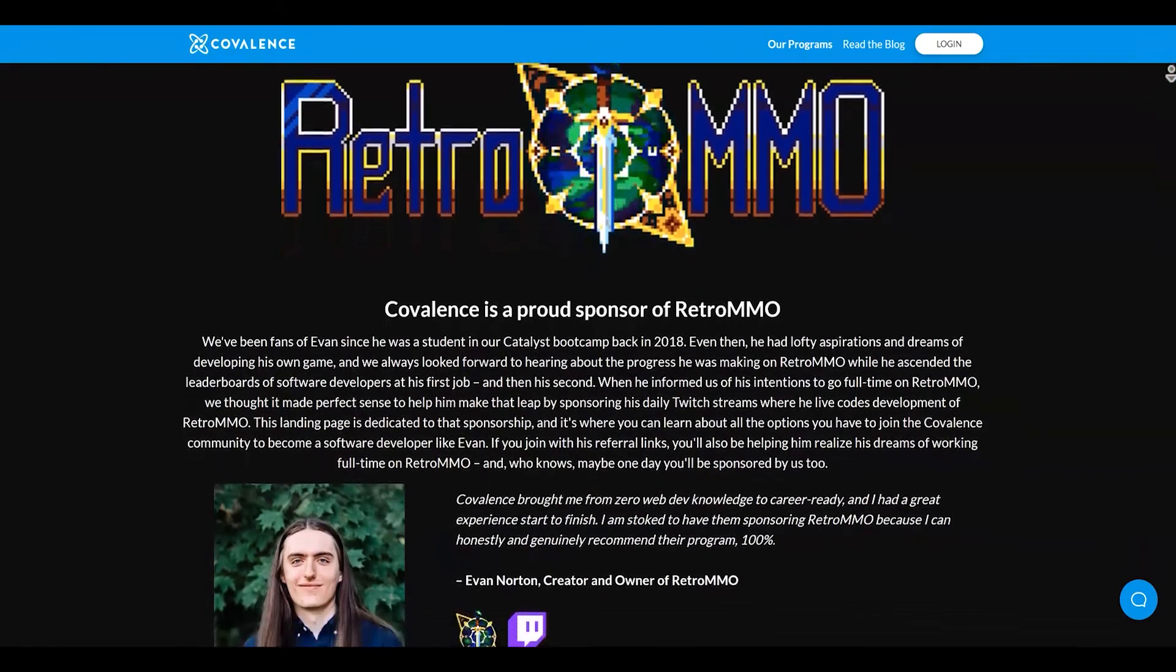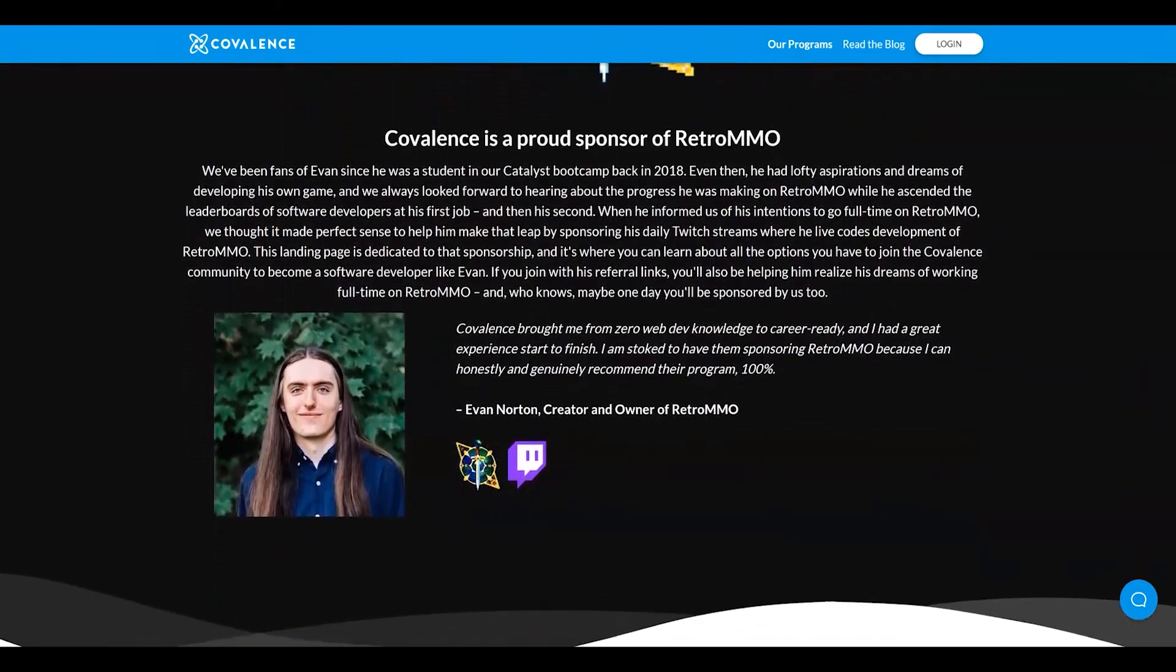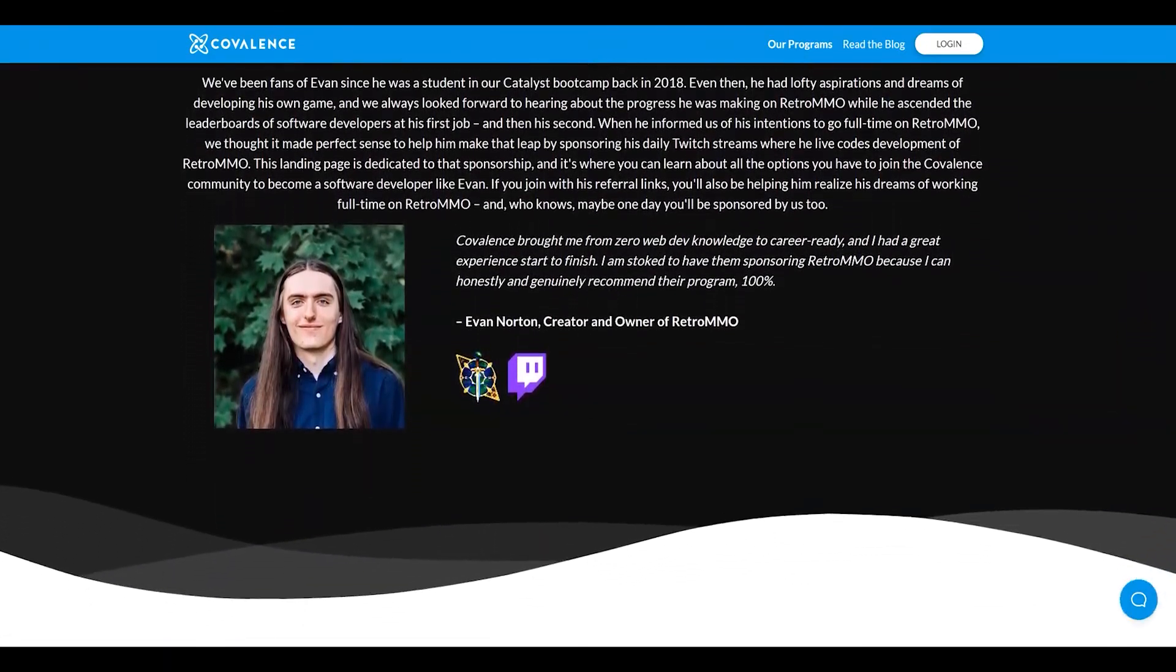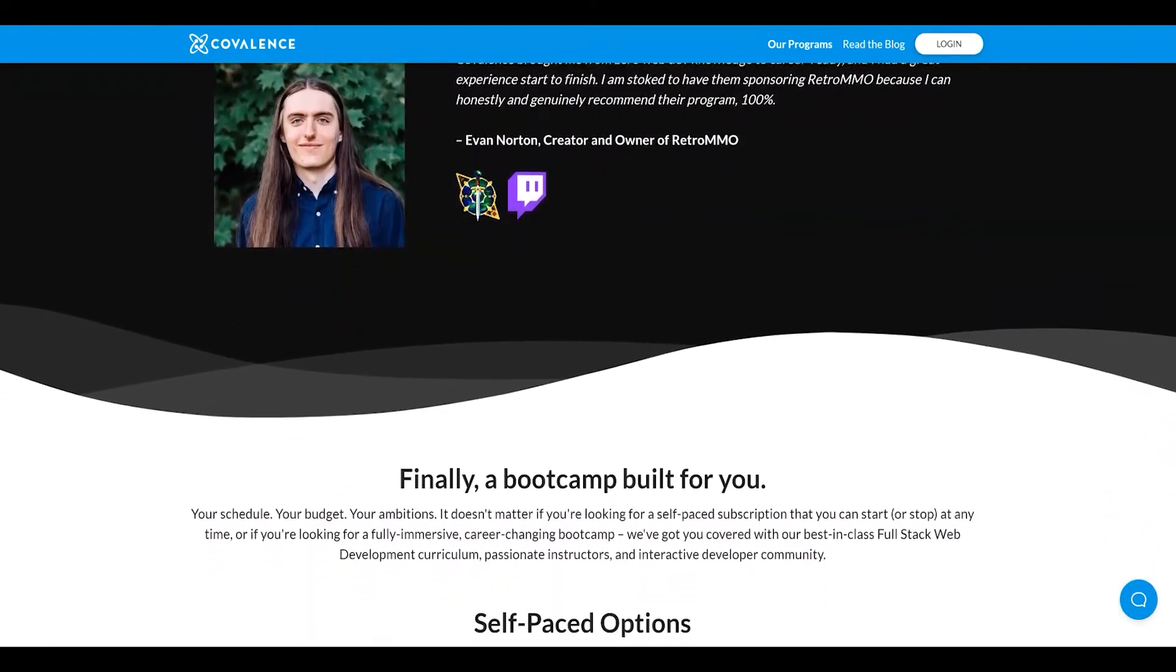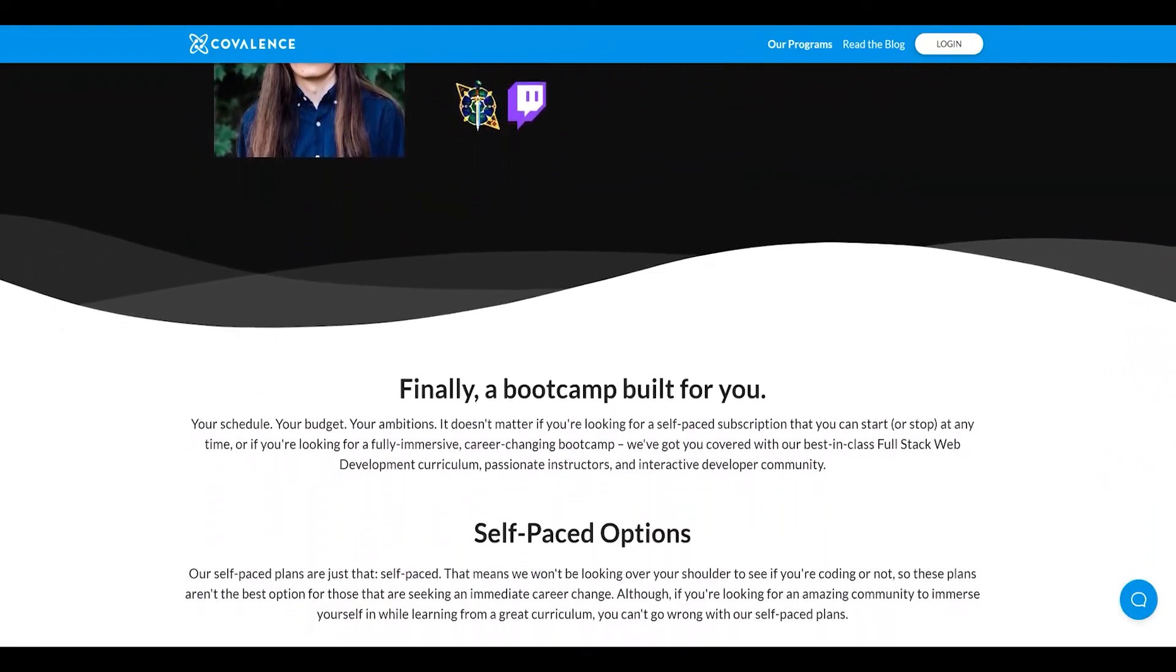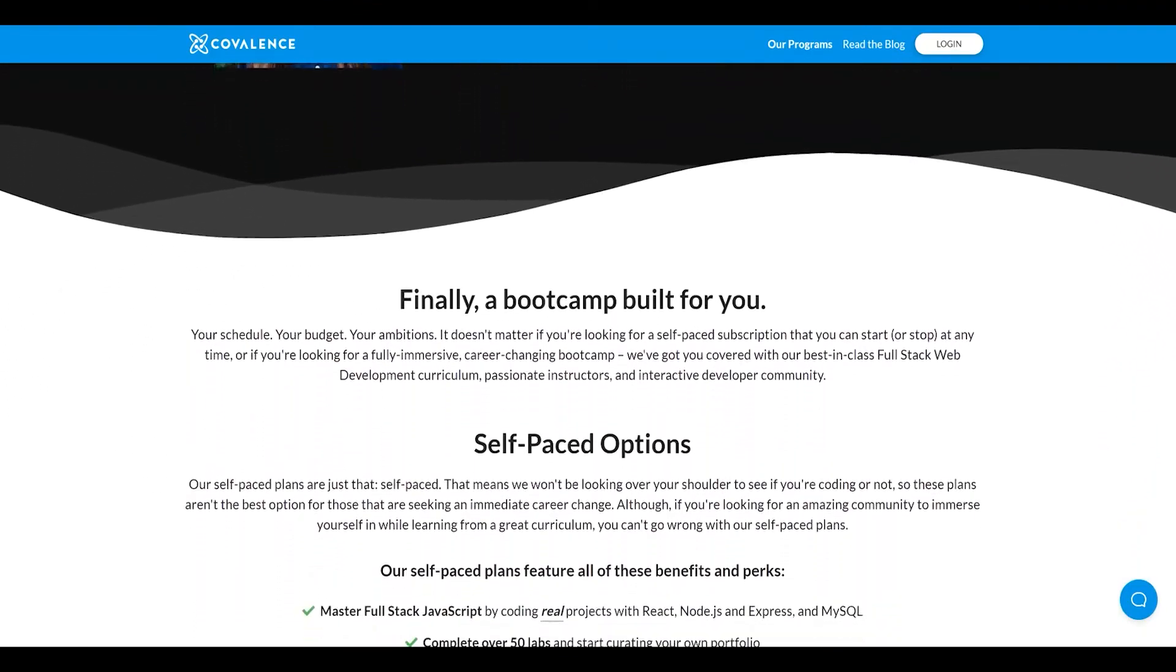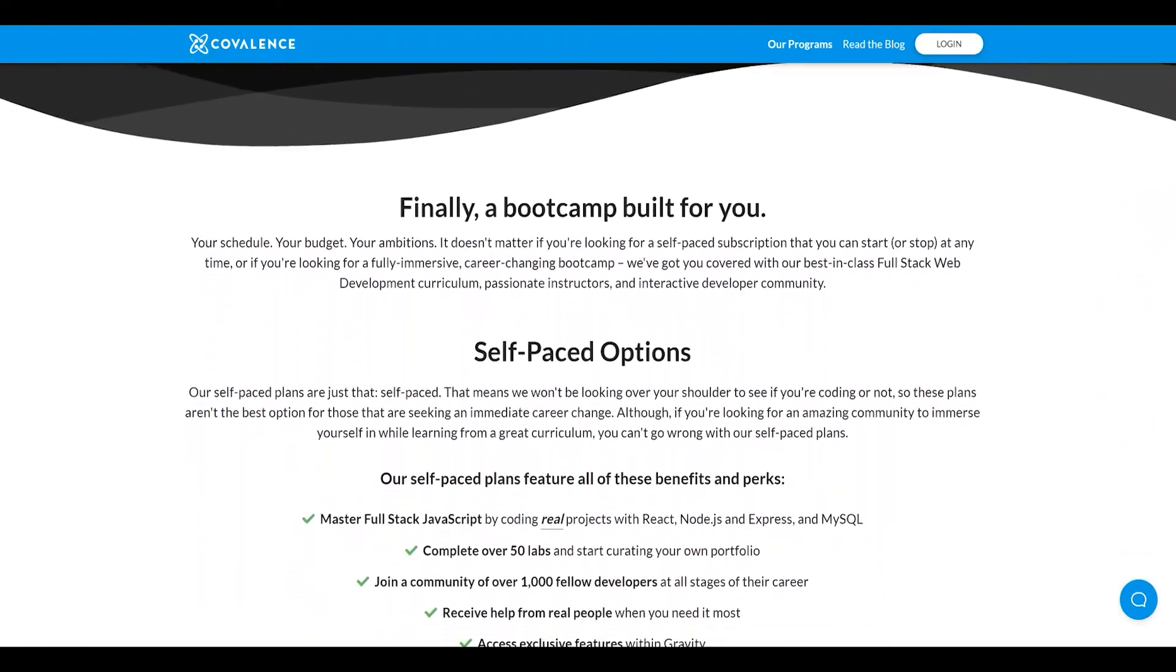Oh, and before I go, I want to give a big shout out to the sponsor of this video, Covalence. Covalence is a full stack web development bootcamp and is actually the school that I attended.